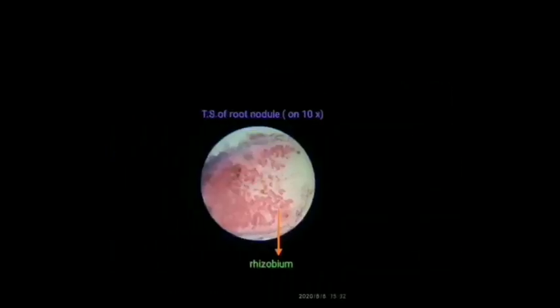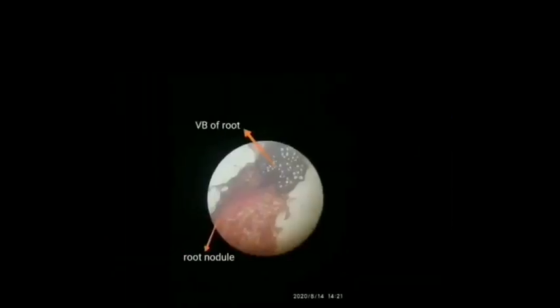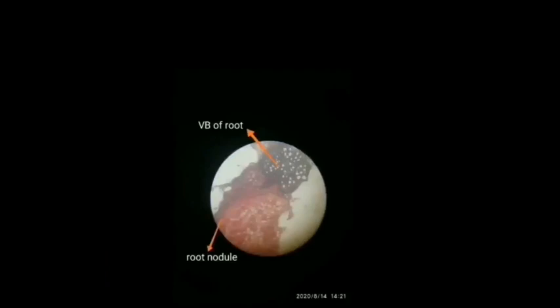This is the section of TS of root nodule on 10X, where we can see rhizobium. This is the section of TS of root where we can see the vascular bundle of root as well as the root nodule.